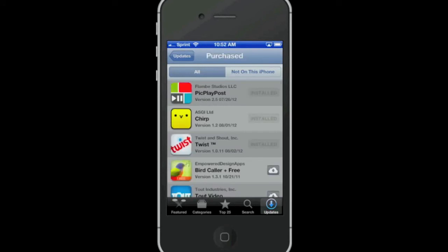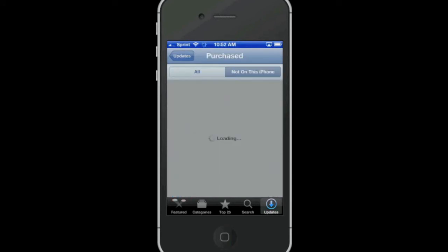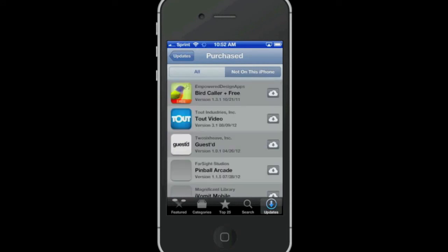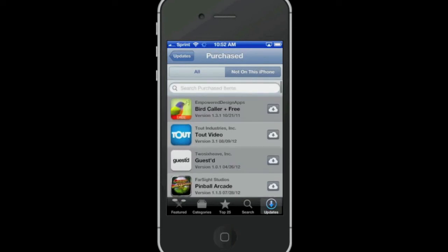At this point tap on the not on this iPhone button to make it easier to select apps that you want to reinstall. Then from that point select the app to reinstall, enter your Apple ID if needed, and enjoy your reinstalled app.